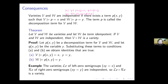Varieties V and W are called independent if there exists a term P containing variables x and y such that in V, P is equivalent to the variable x, and in W, P is equivalent to the variable y. This term P is called the composition term for V and W. We get the corollary that if V and W are varieties with W term idempotent and V and W independent, then the Malcev product is a variety. For example, the variety of left zero semigroups is defined by x times y = x, so x times y is the composition term, and since RS is idempotent it is also term idempotent, so the Malcev product is a variety.